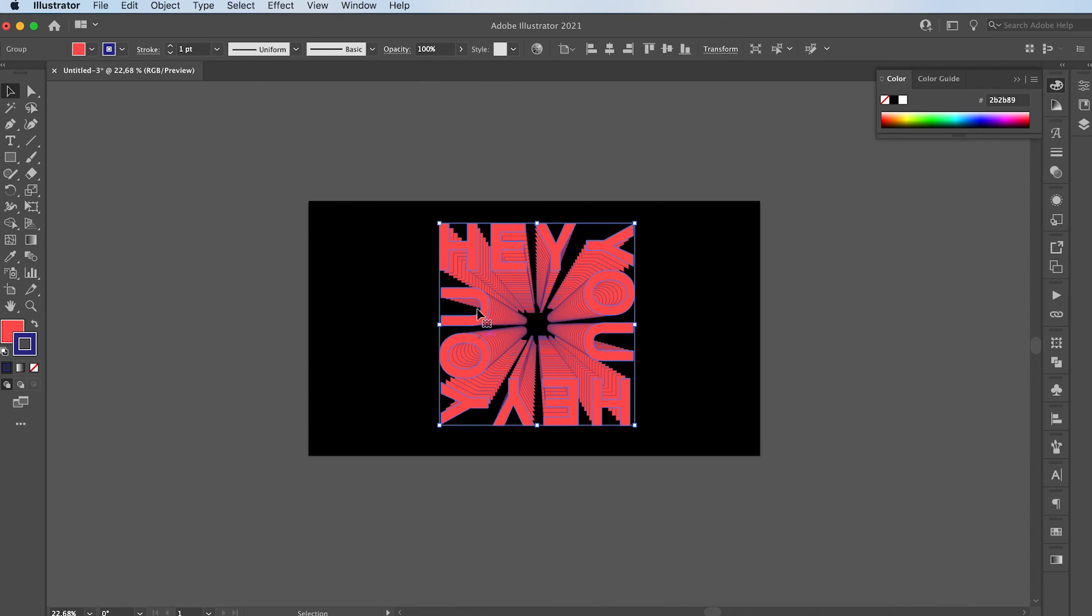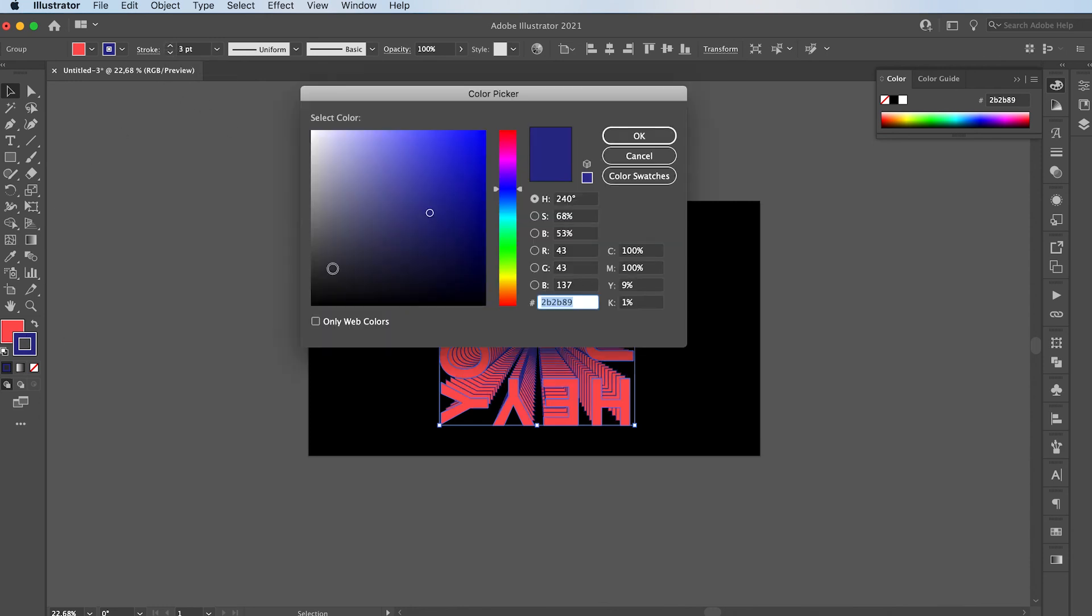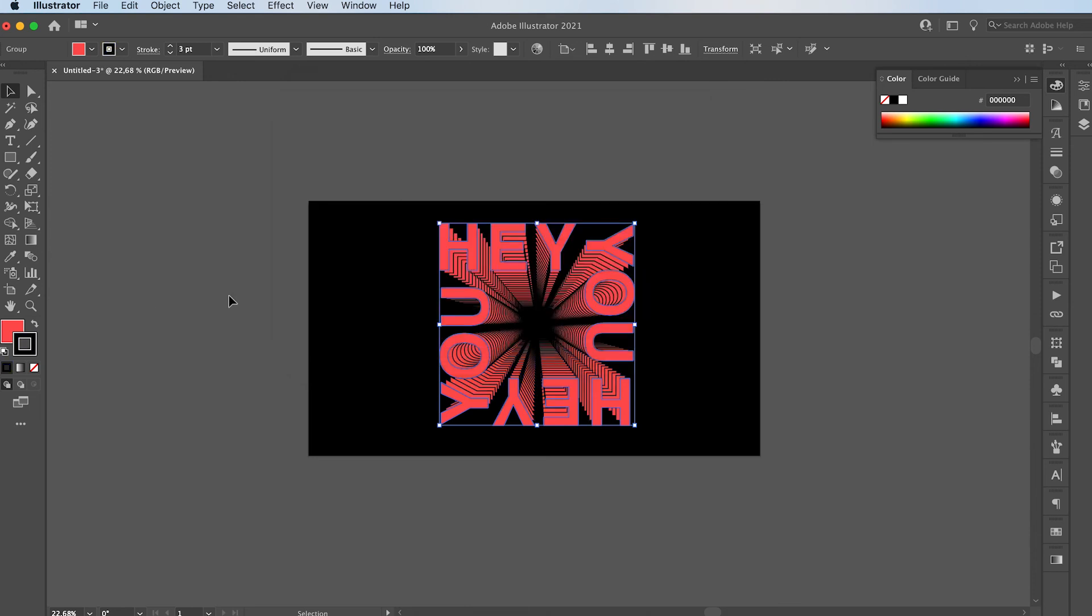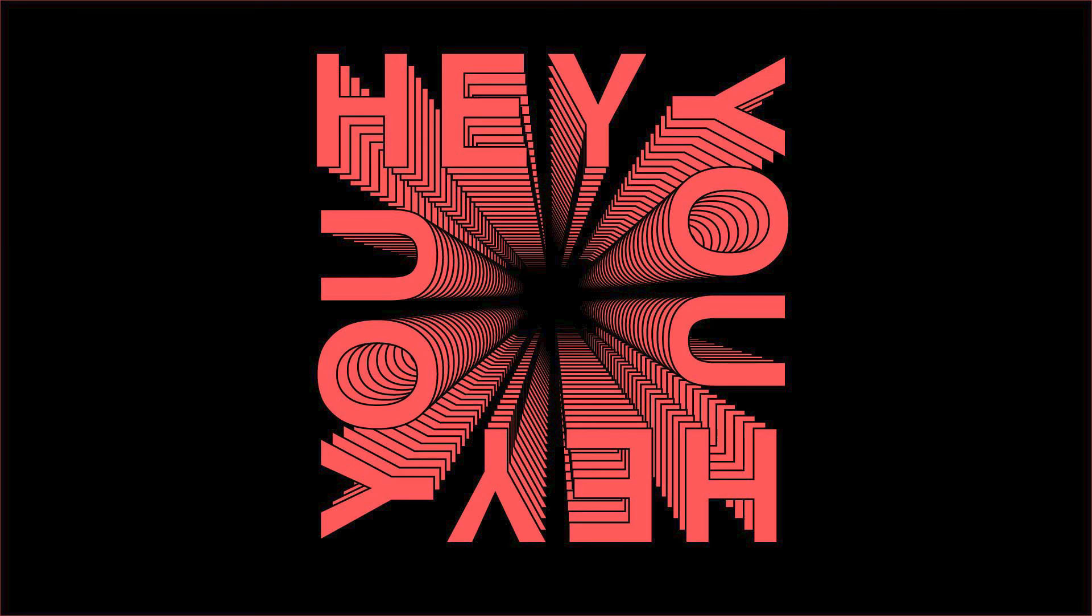The cool thing is this is still editable easily. So you can adjust your stroke size. I'm going to make it black. And you get this really dope effect.